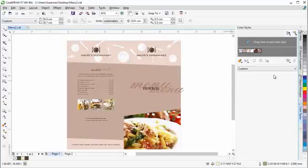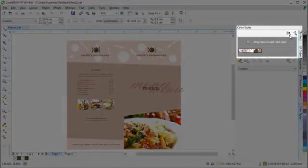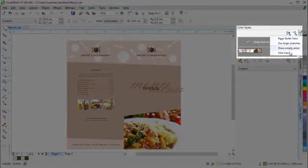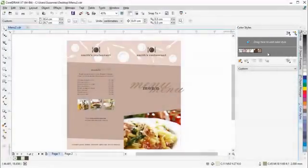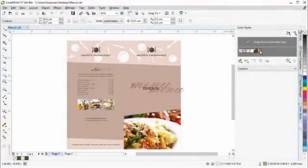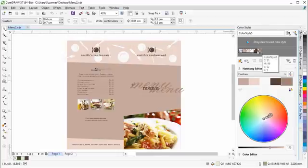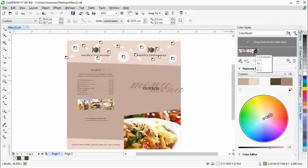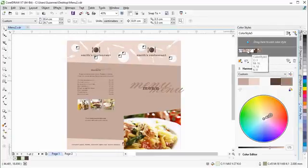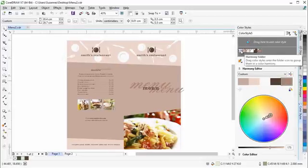The Color Styles Docker now offers convenient view options, including Hint View, which provides a visual indication of all document objects that use a specific color style.